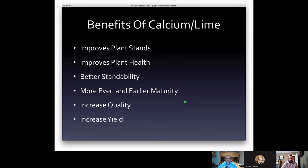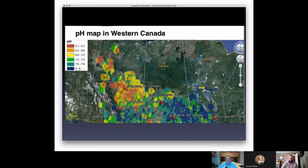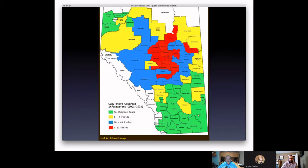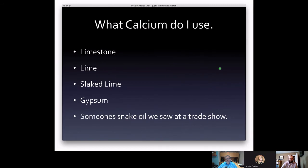When you look at a pH map of Manitoba, Alberta, and Saskatchewan, there are a lot of low pHs — especially in Alberta, with a few pockets in Saskatchewan and Manitoba. We do have a pH issue in western Canada. Notably, the club root map of Alberta, showing where club root was originally found as a major issue, matches closely with those low pH areas. If we want to keep growing canola, we should start looking at our pH and calcium levels.